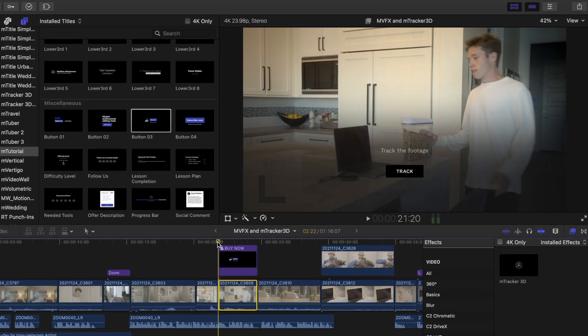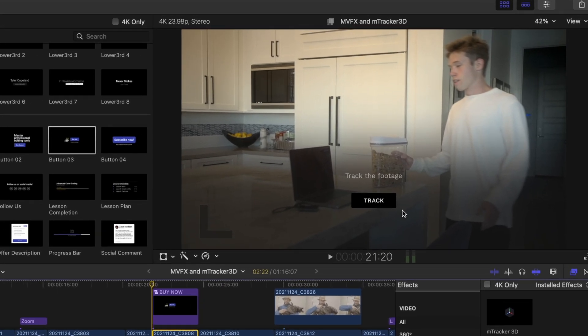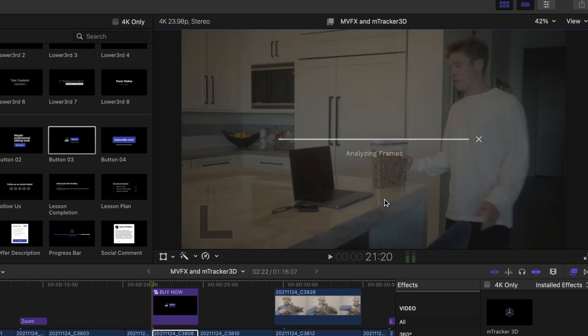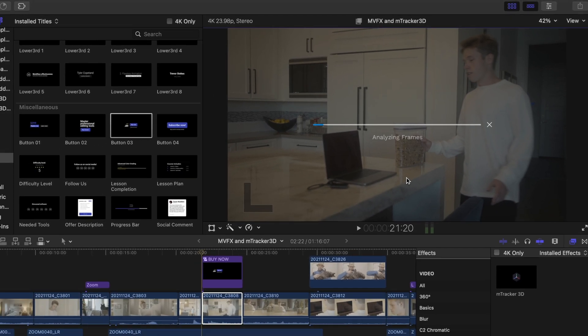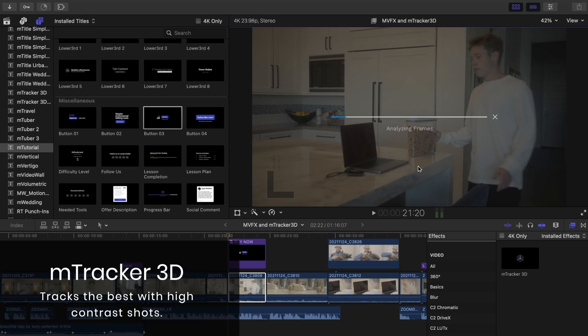M-Tracker 3D is as easy as pressing this track button on the viewport here. You can also press track in your inspector window. Let me give you some quick tips while this tracks. M-Tracker 3D works best with high contrast, so if your shot doesn't have a lot of contrast, what you can do is just add a little bit of contrast into your shot, track the shot, and then you can delete that contrast adjustment.